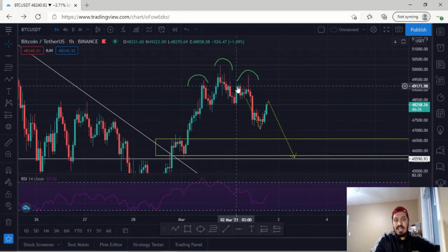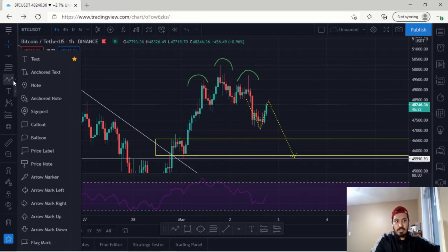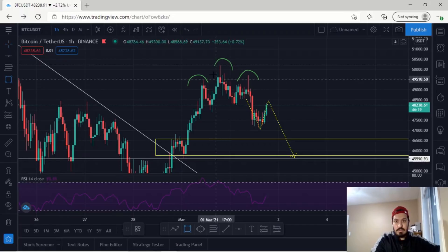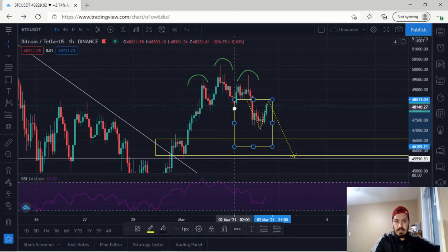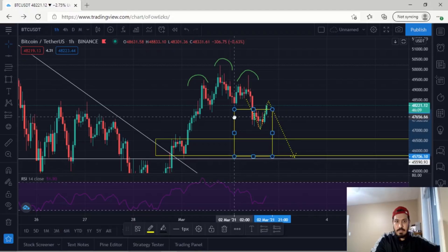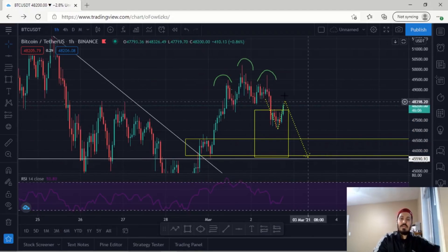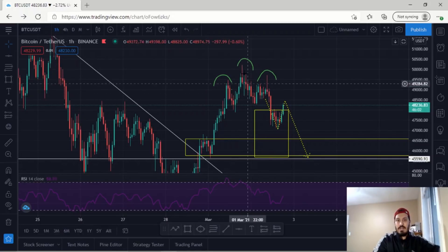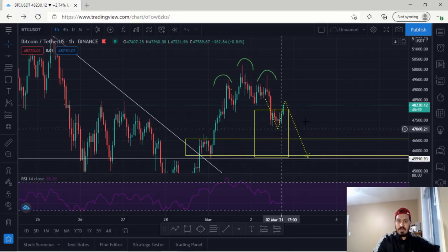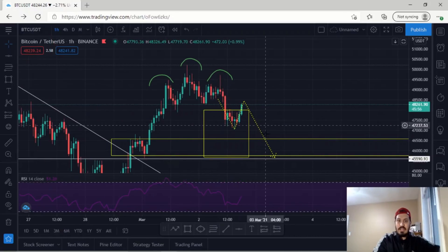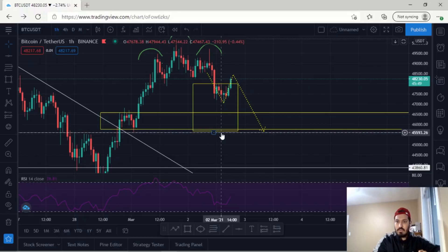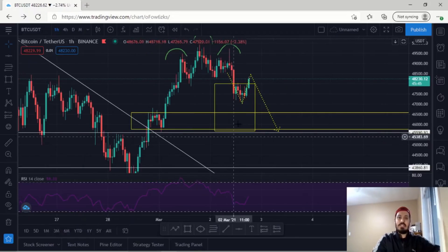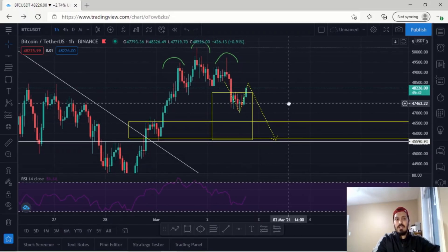With the head and shoulders pattern, I can determine how far down we can go. I'll get the high to the low of the structure, take that measurement and push it beneath the head and shoulders pattern. Generally when it comes down, it retraces to the length of that head and shoulders structure. As you can see, the bottom of the structure also goes to the $45,500 region. So if BTC rejects this structure that is approaching right now, I can definitely see BTC going to the $45,000 to $46,000 region.